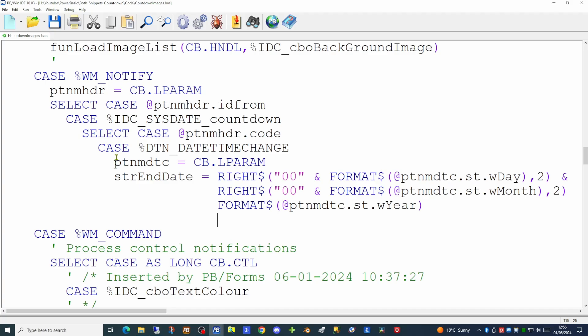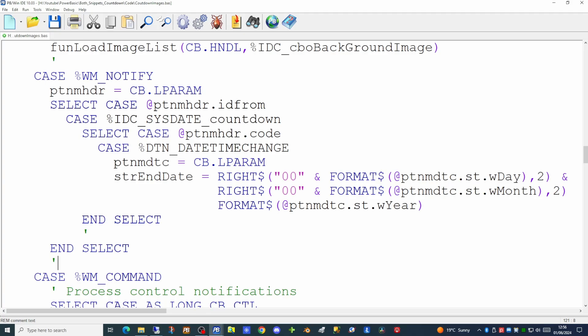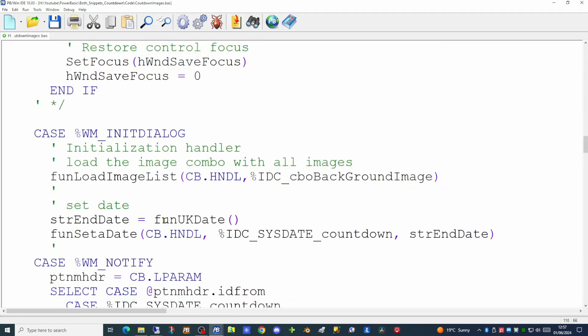I'm using UK date format throughout this application, but if you use American format feel free to rearrange those fields. This code picks up when the user has changed the date. However, when the application loads initially we need to set the date to the current day. Back in the initialization dialog we add two lines: the first populates the str_end_date variable using a function at the bottom of the application that returns the UK day-month-year format. The second sets the date in the date control, which is useful as it allows you to set the date control at any point during the application.